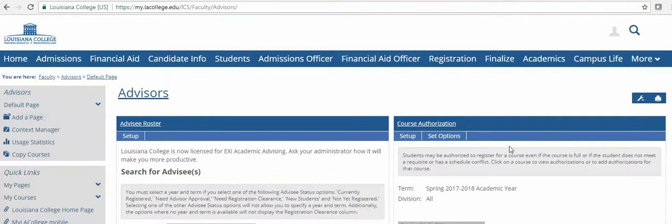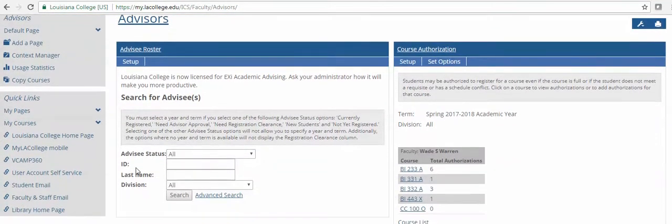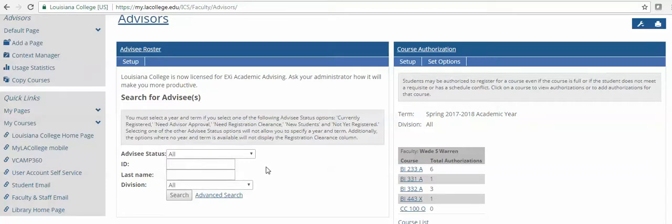Under the Advisors tab, you will be able to enter the student's ID number, or you can search by last name or other information in the advanced search. You will then be able to get access to information about your student pertinent to advising.